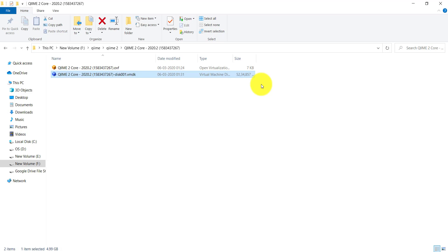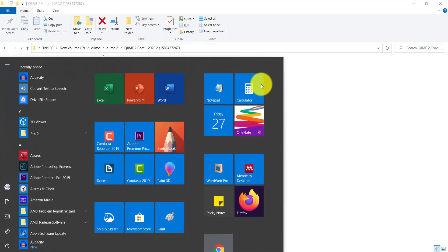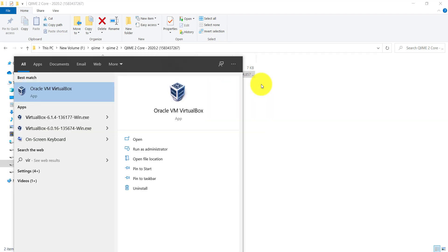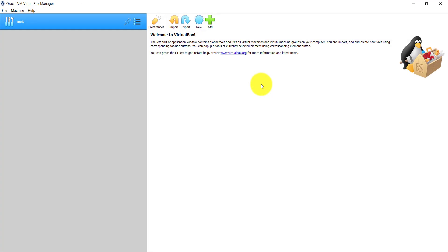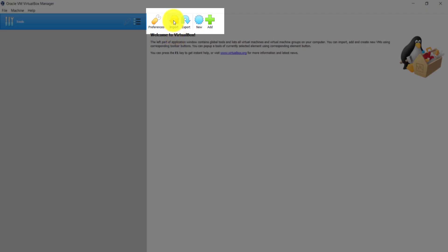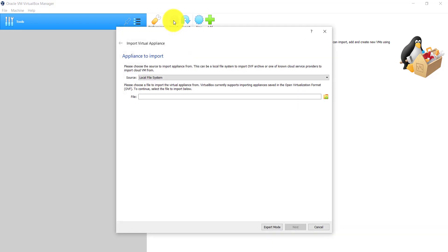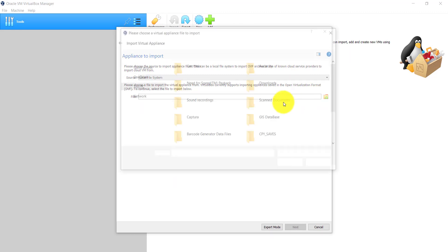First let's see how to use the .ovf file and install the virtual image. Now open the VirtualBox software. For using the .ovf file, just click on the import button in the VirtualBox tool. Then locate the extracted .ovf file and click OK.